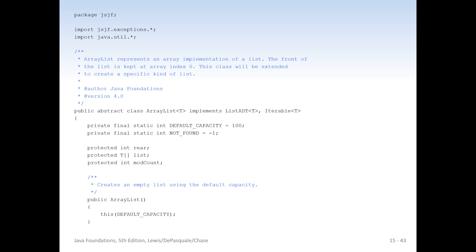Here is our ArrayList, which implements the list ADT and is iterable. We have a default capacity. We define NOT_FOUND as negative one — if you do a find and the element is not found, it returns negative one. We have an int which is the rear, our list which is our generic array, and then we have our mod count, which we'll talk about in a second. There are array constructors and initial capacity constructors, and the mod count is set equal to zero.